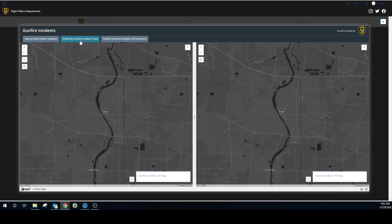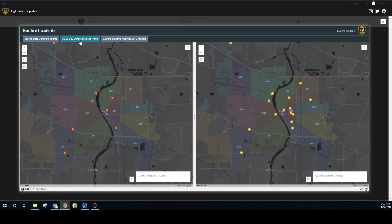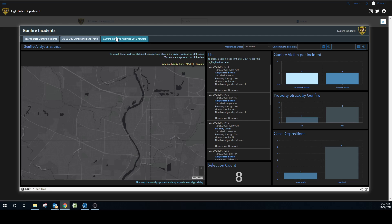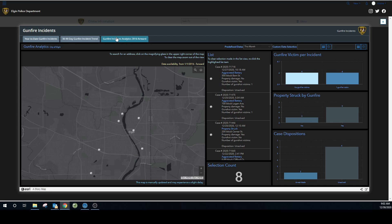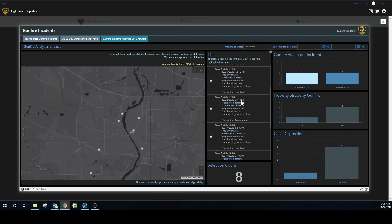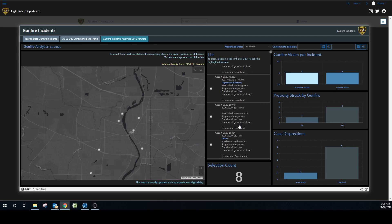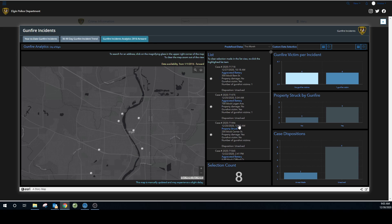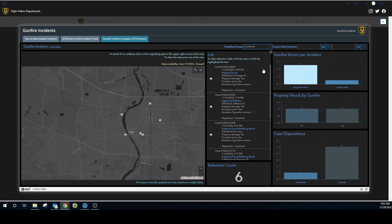30-day, 90-day trends. These are the verified incidents for 30 days and 90 days. But if you want to do your own analytics, this is where you're going to go. We have predefined dates. So if you want to see this month, it's defaulting to this month, excuse me, and it shows you all of the incidents that have happened in Elgin this month pertaining to gunfire. Say I want to change it to last month. I can do that right here. Or I can add custom date selections.